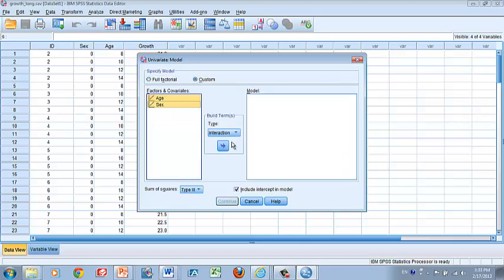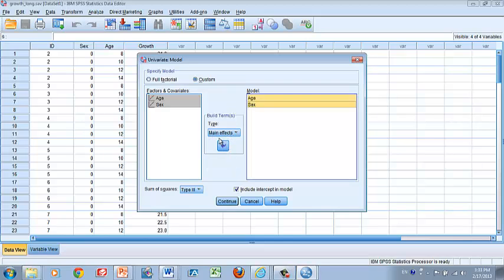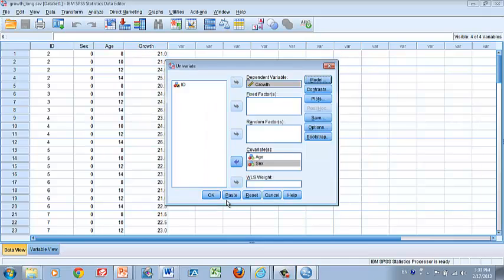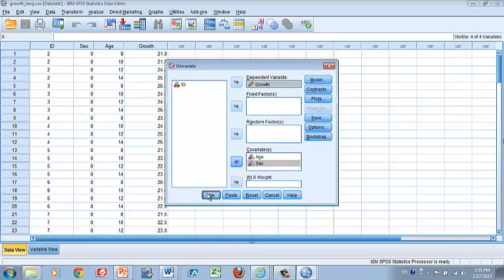Today we need to include the cross-product term, so go to the Model box and add the interaction. I put the main effects first and then the interaction — order doesn't really matter, it's just my habit. Then click Continue, go to Options, click on Parameter Estimates, click Continue, and then click OK.